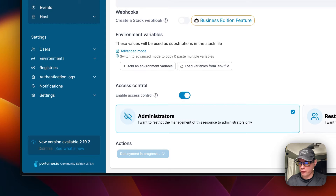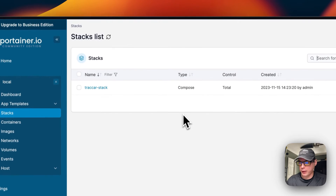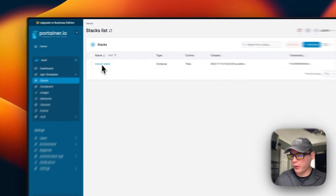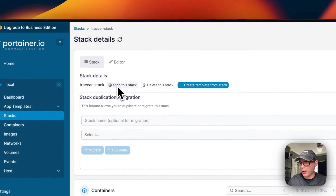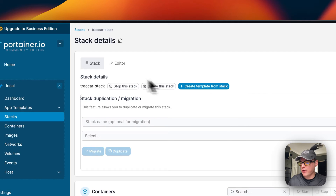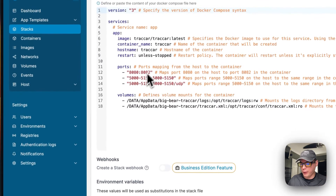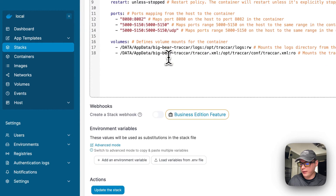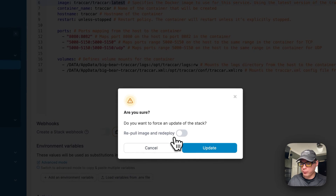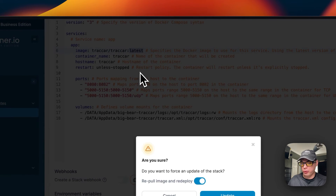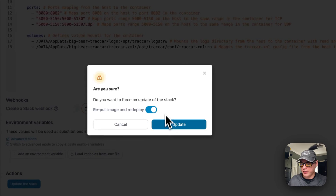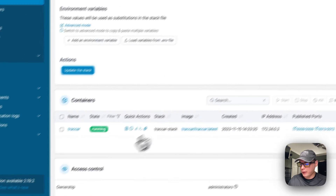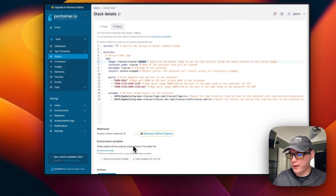Deployment can take a little bit because it has to download the image from the registry, extract it, and bring it up with Docker Compose. Once it's up and running, go to Stacks and click on 'traccar-stack.' You'll see options to stop, delete, or create a template from the stack, as well as an Editor tab to edit the Docker Compose. You can also repull the image and redeploy to update to the latest tag, then view all running containers in the stack.